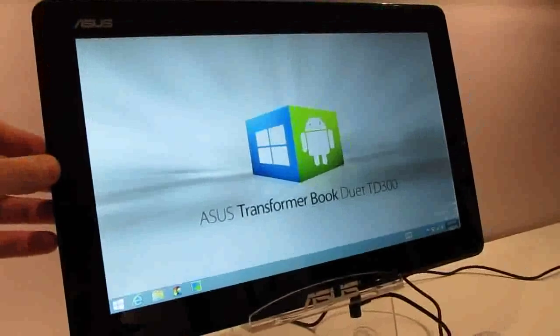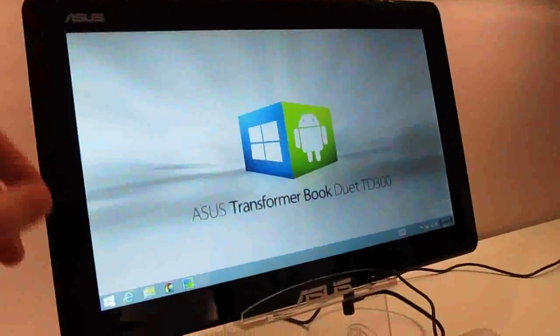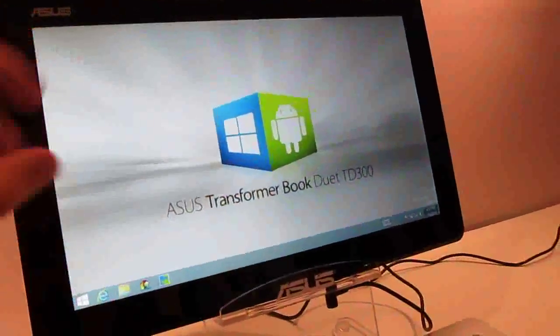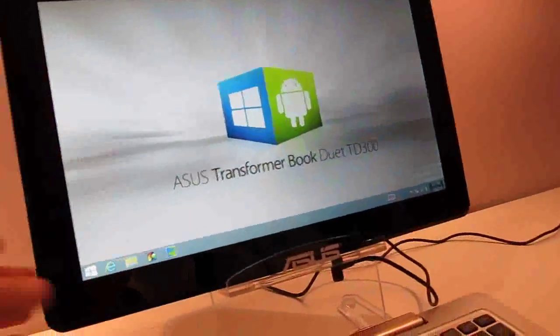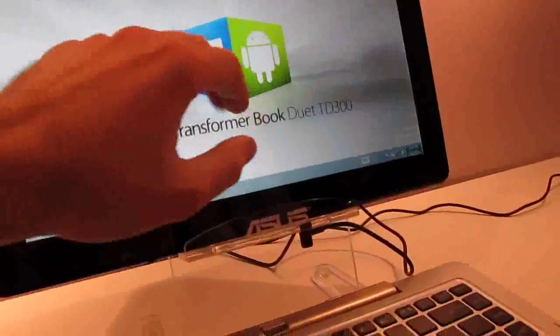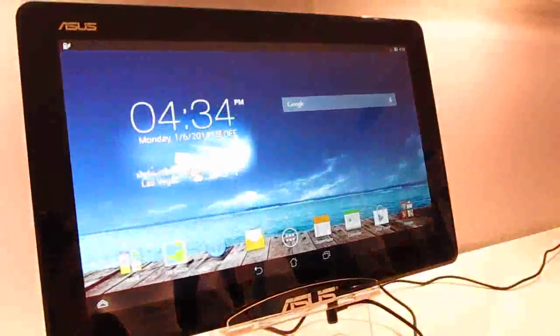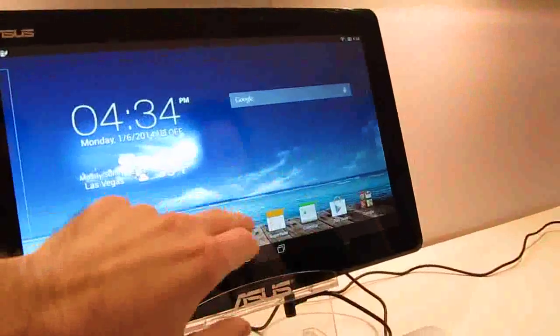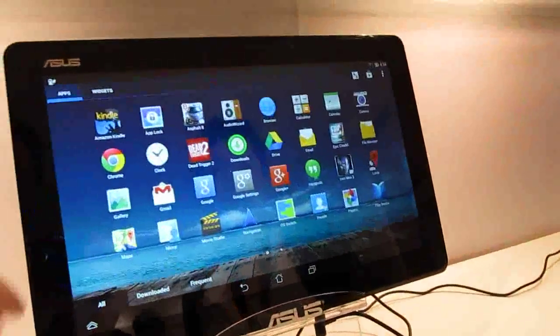It's got a 13-inch display, Intel processor, and it runs Windows 8, but it also runs Android. You can switch between the two of them with the tap of a button. Now here you can see that we're in the Android environment.